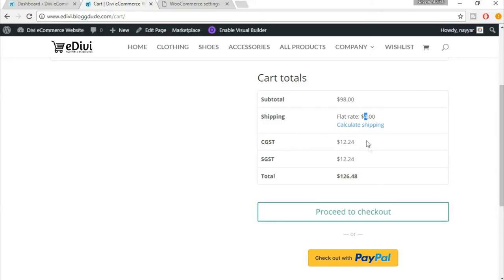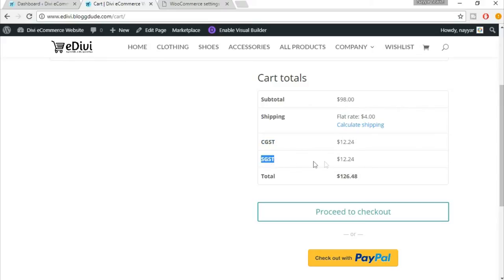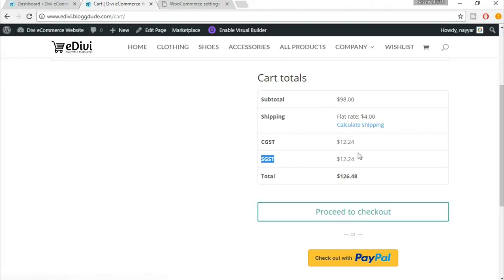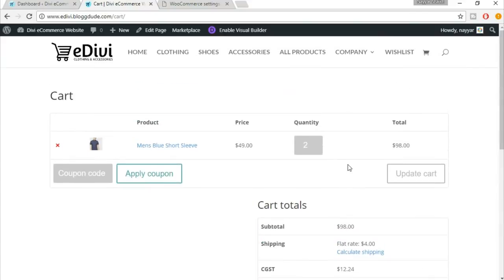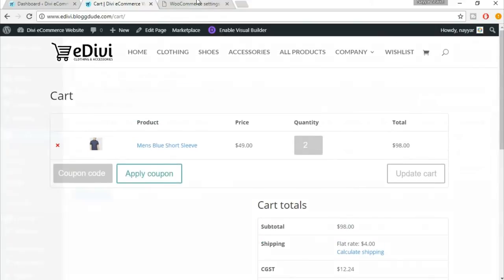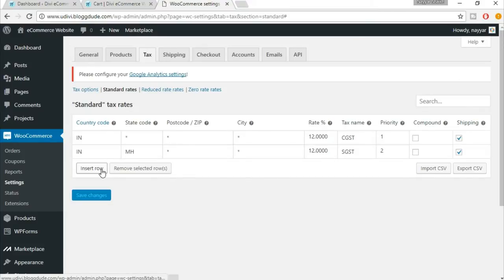Now here everything will be totaled. It says subtotal is 98. Shipping rate is four dollars - we will be doing this shipping system in the next lecture. In this lecture we are seeing the taxation system. Now here you have CGST, that is central tax, and here you have SGST, that is state tax. Automatically, as you can see, the tax rates are automatically calculated and we are getting a total amount. So this is very helpful.